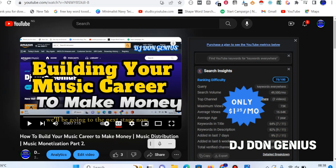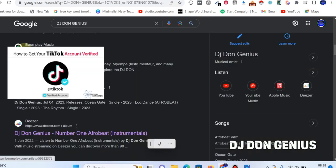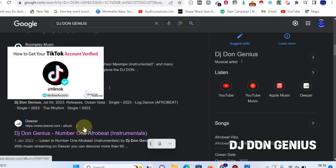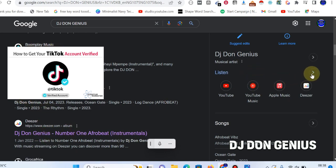Welcome back again today, my wonderful viewers. In continuation of the earlier video where I talked about music distribution and making money from it, where you make your music available on all major streaming platforms — you have Boomplay, you have Amazon, you have Deezer, you have a host of others. Where you also have the opportunity to have a C panel, a knowledge panel from Google.